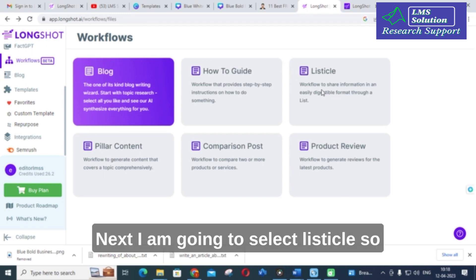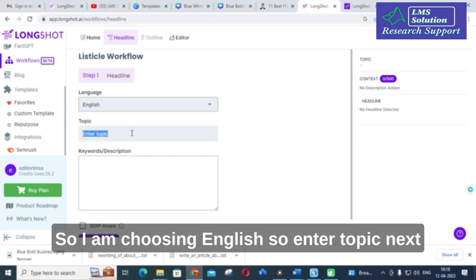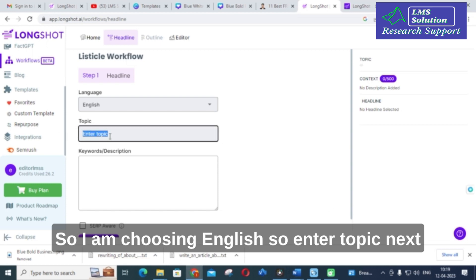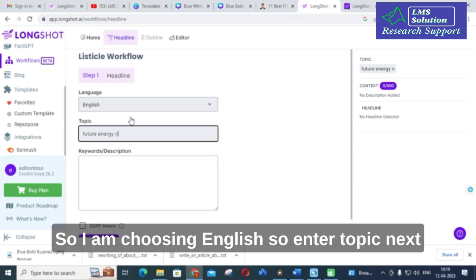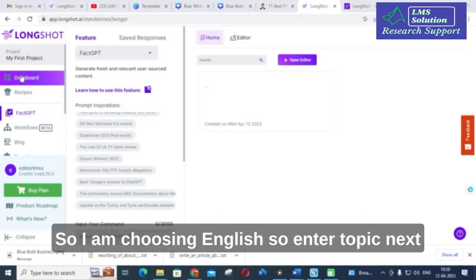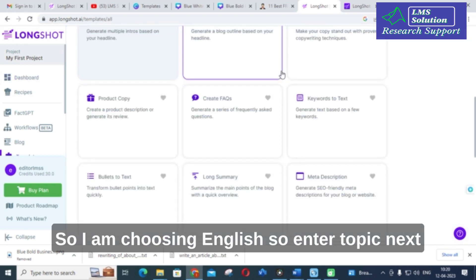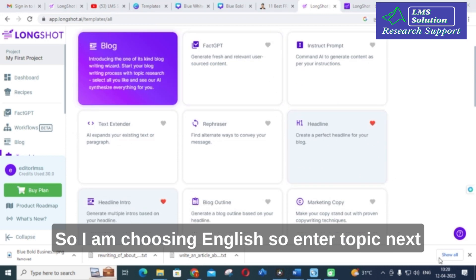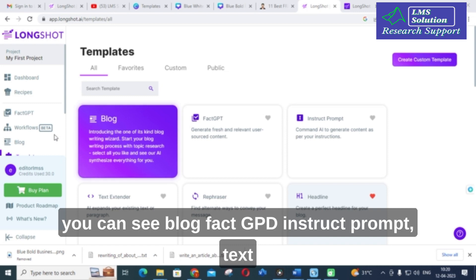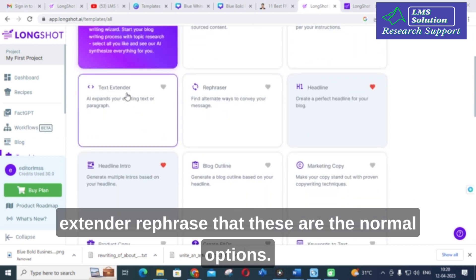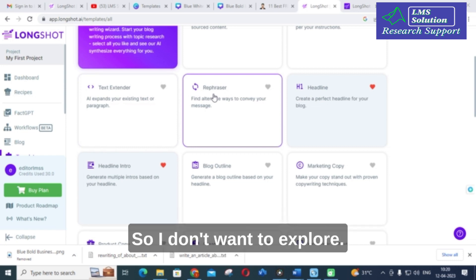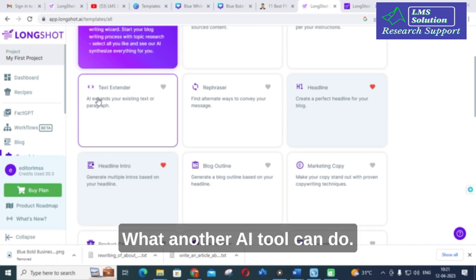Next I am going to select the Listicle option to see how it works. You can also see other options like Blog Fact, GPT Instruct, Prompt, Text Extender, and Rephrase — these are the standard options that many AI tools offer.